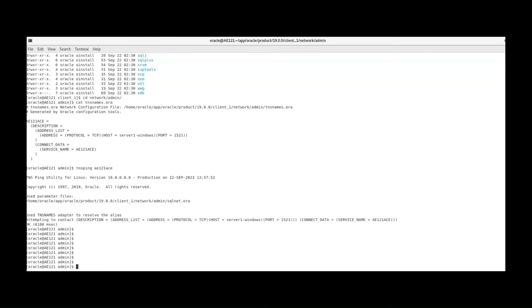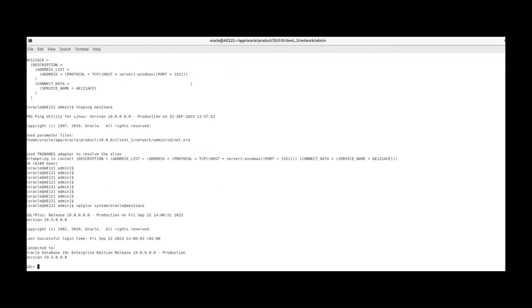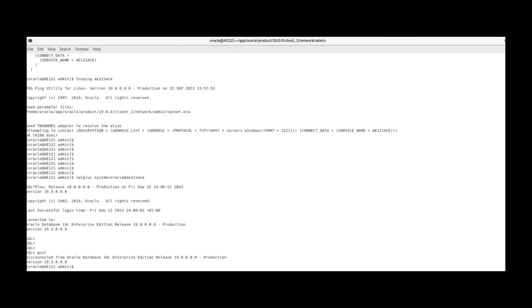Now we test that we can log in to the database. We enter a SQL Plus command followed by the user, slash password, and the service name. We have logged into the database and confirmed the connection has been created successfully.